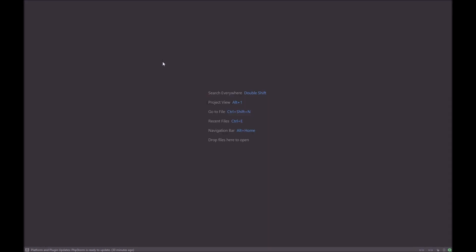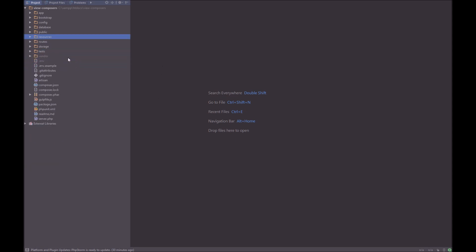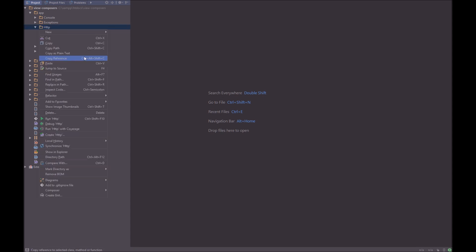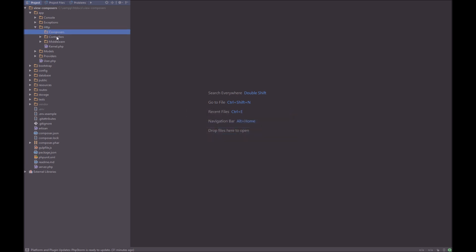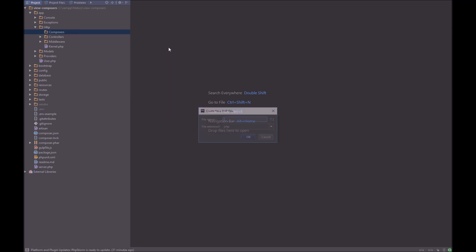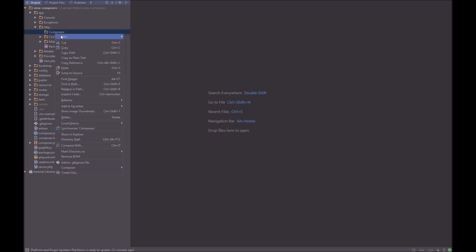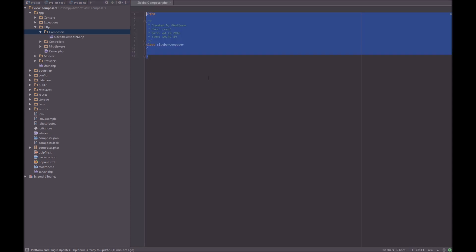We'll close that, and as I mentioned to you before, the first thing we're going to do is we are going to create our class, and we can go to app.http, and we're going to create it just here, we can call it new, let's call it Composers. Within Composers we can have a new class, I don't want to PHP file, let me just go new, PHP class, and we can call that sidebar composer, simple as that.